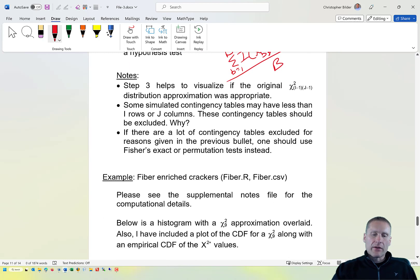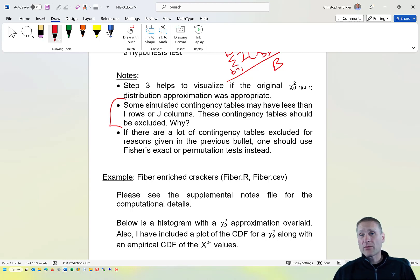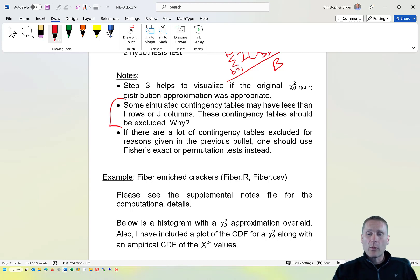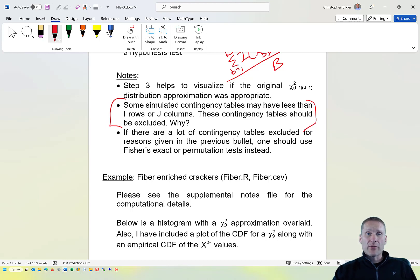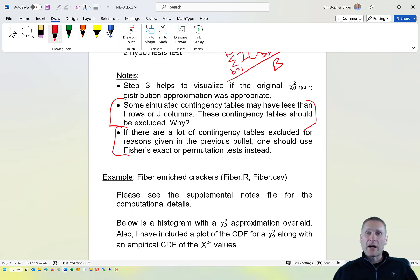There can be times when some simulated contingency tables are not the full size — meaning all counts in a row or column are zero. In those situations, throw those contingency tables out, because the effective degrees of freedom would be different. If a lot of tables are being discarded, you probably shouldn't use this Monte Carlo simulation and should use other methods instead.